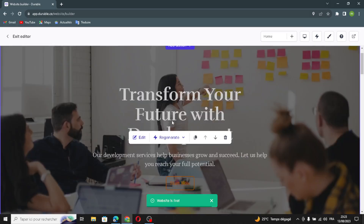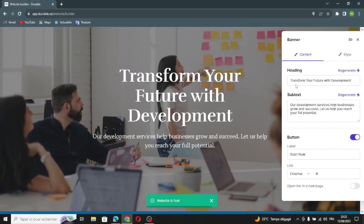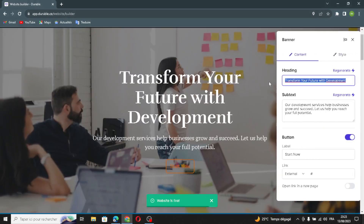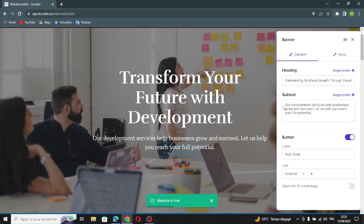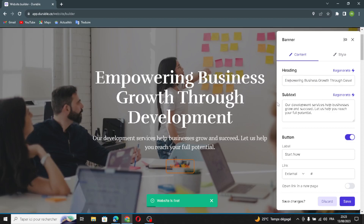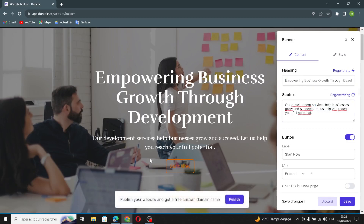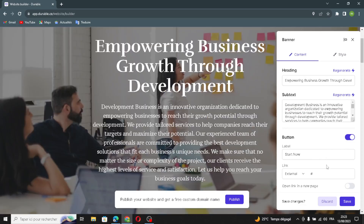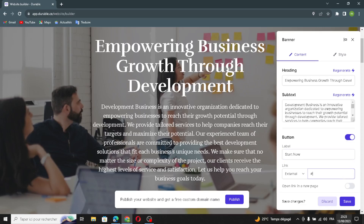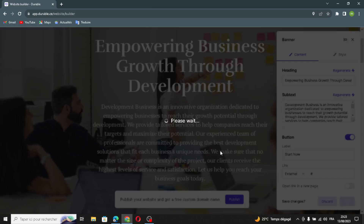Let's move on to the next section — the banner section. Click Edit if you want to edit it. Just click Regenerate and it will regenerate. If you don't like the subtext, click Regenerate and it will be changed. You can also change the label here and add an external link.